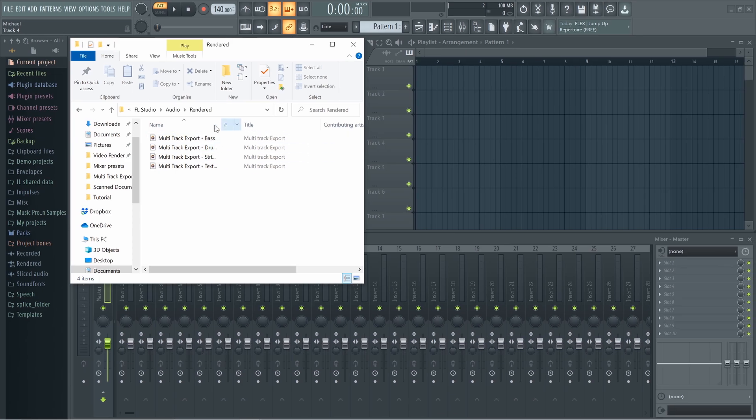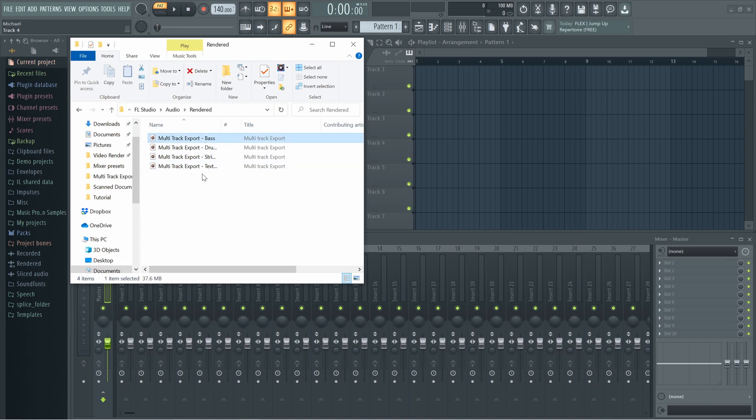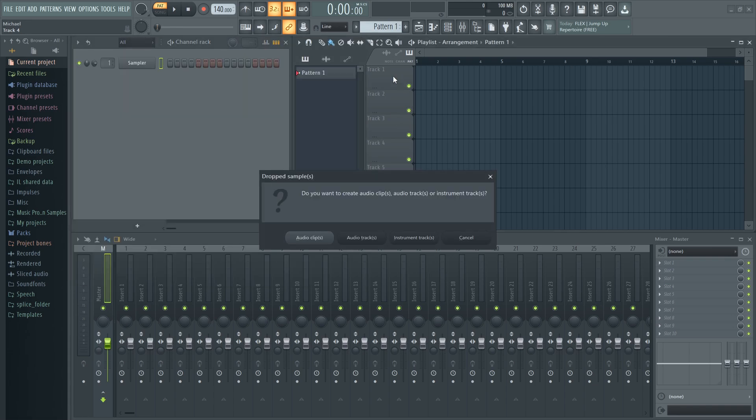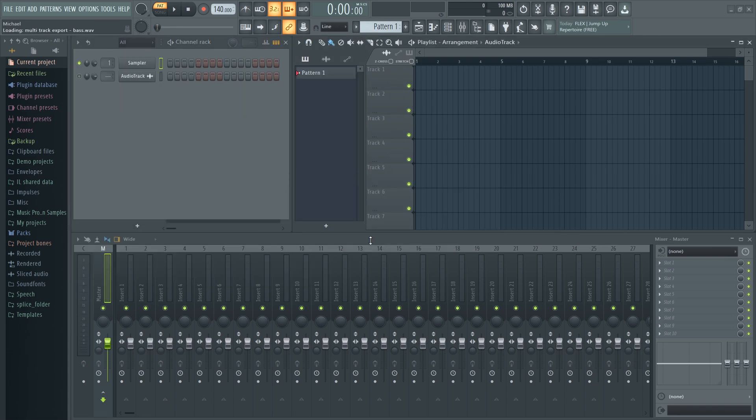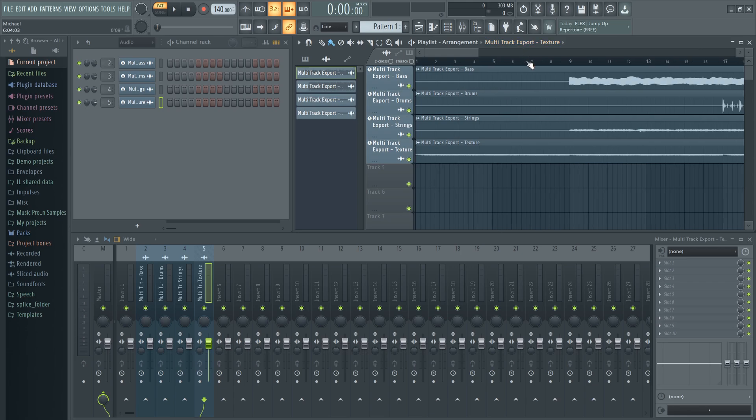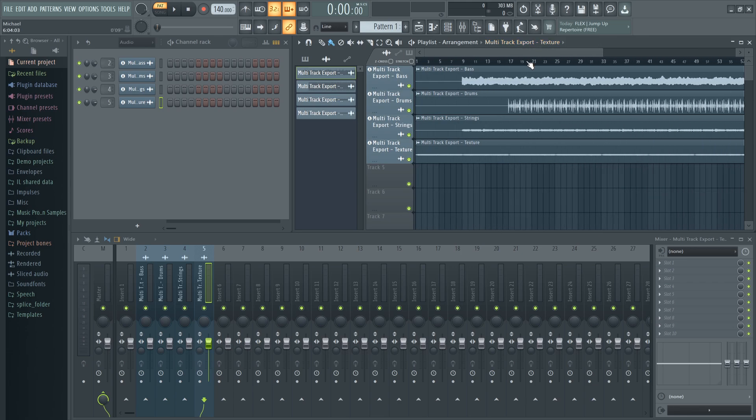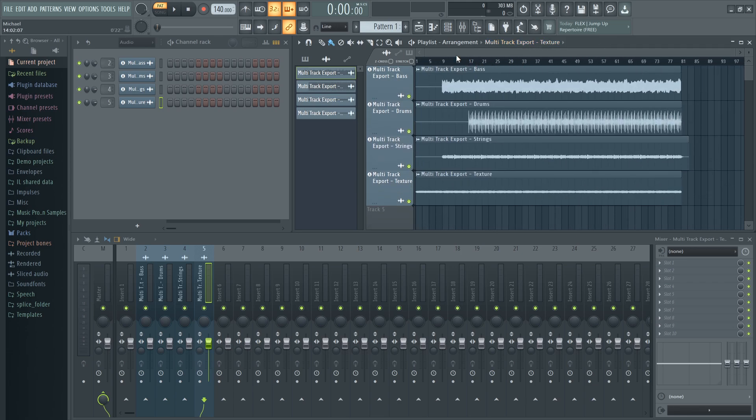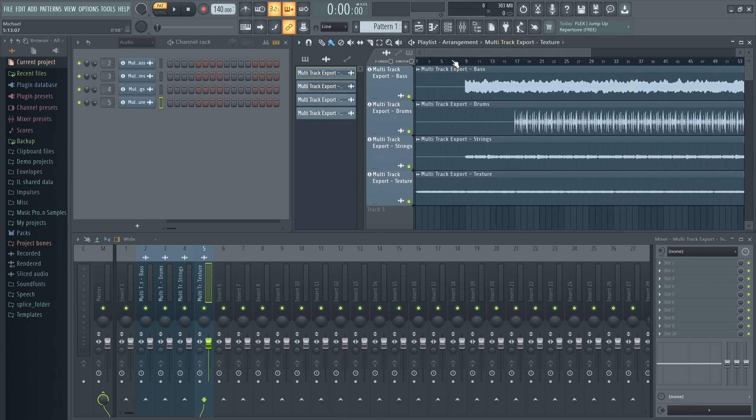When completed, open a new empty FL Studio project, navigate to your data folder, drag the stems onto the first playlist track header, and it will sound the same as your original project. And if not, check your master and insert effect settings.